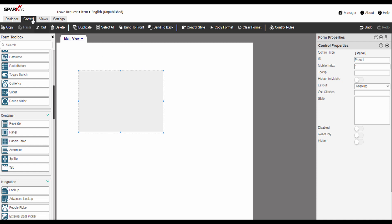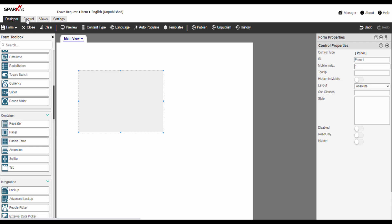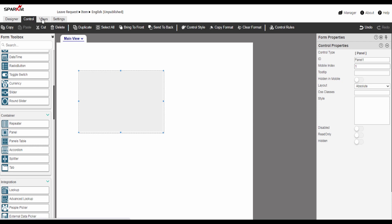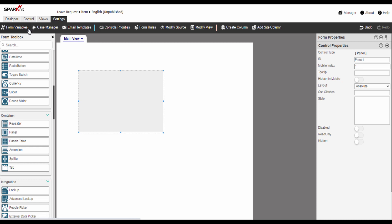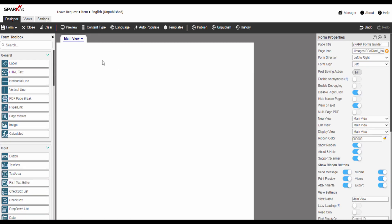The control properties contains the major properties of the selected control. On the top, the form design ribbon contains: the Designer tab, Control tab, Form Views tab, and Settings tab. After we have a look at the main parts of the Spark Forms Builder, let's start building the form.